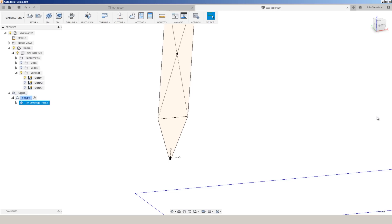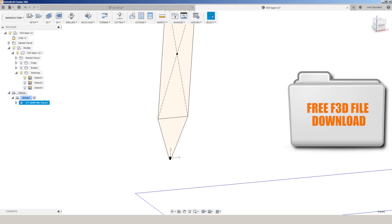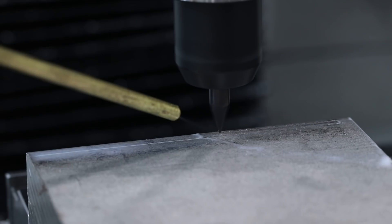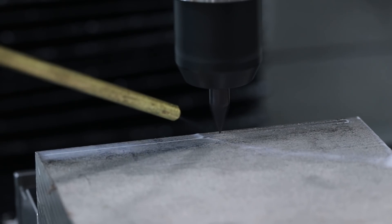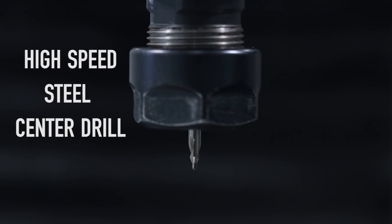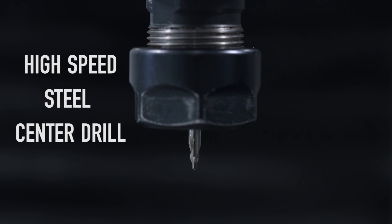So folks, hope that helped. We'll include a version of this F3D file on the NYC CNC website. If you want to grab that tool definition to use on your own and stick around, we've got some videos coming on more engraving recipes, both with this tool, as well as a center drill. Take care.